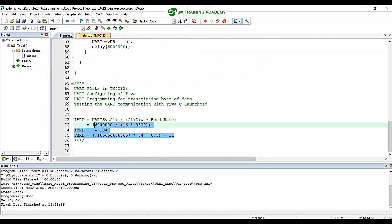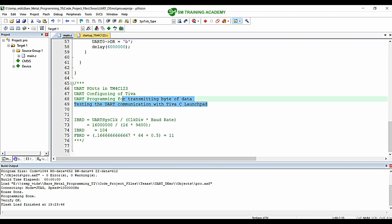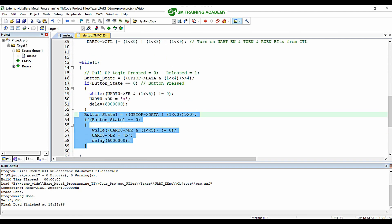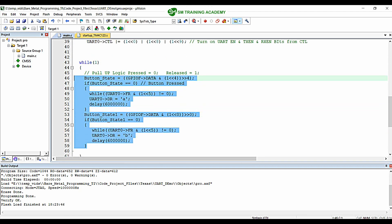This is the baud rate calculation we did for 9600 baud rate — for IBRD and FBRD — and these are all the steps we followed in the previous video. Now I am going to alter this program for reception of data on the same UART port.